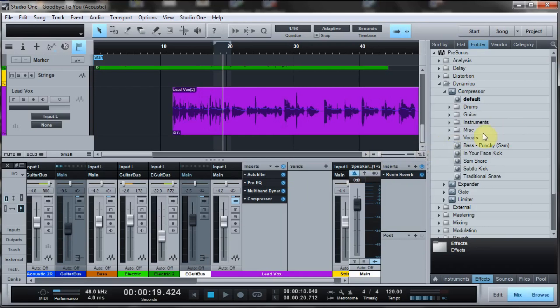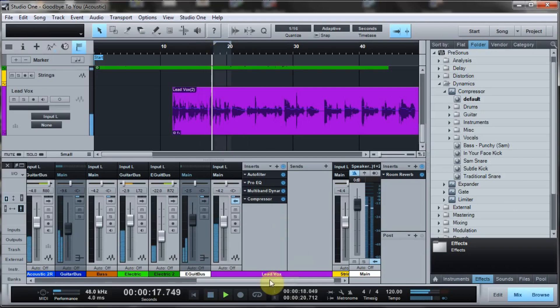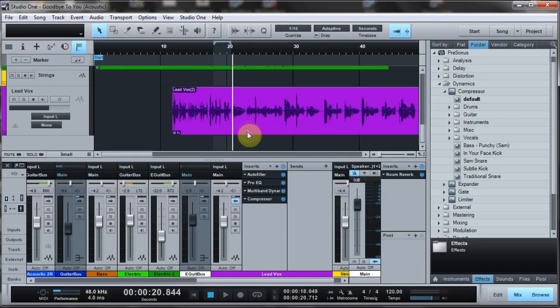So basically I've got this vocal here, part of the original song, and I picked out a part that has a particularly sizzly S part. So let's give that a listen. There's like two or three pretty sizzly S's. Give that a listen again.